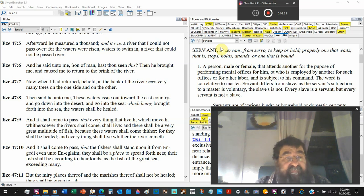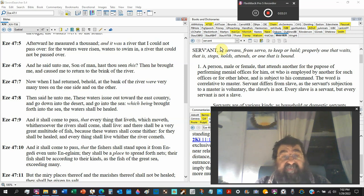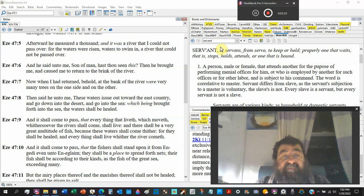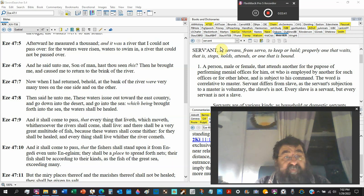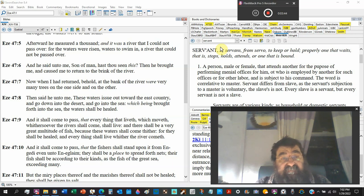And he said unto me, these waters issue out toward the east country and go down into the desert and go into the sea, which being brought forth into the sea, the waters shall be healed.